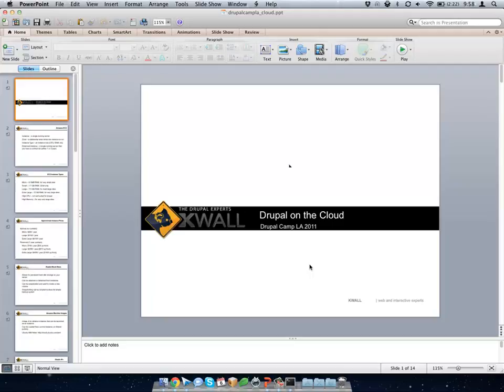It's 10 o'clock. Hi, I'm Patrick Wall. I'm with Kay Wall, one of the sponsors here. I'm the CTO there. We do primarily Drupal development.